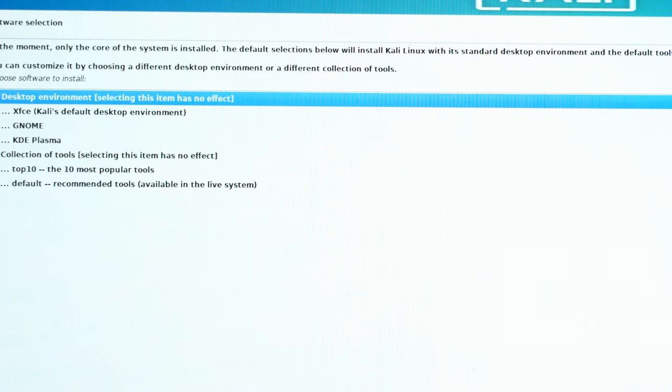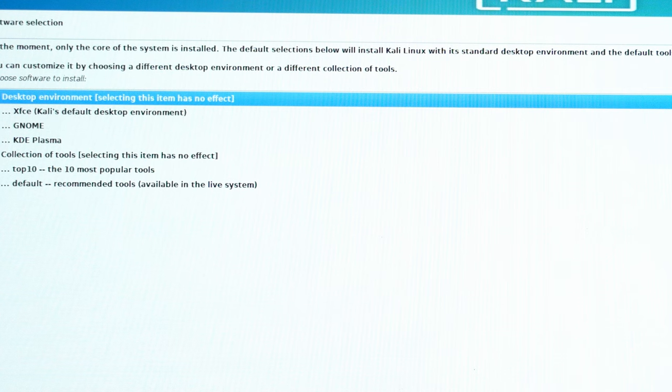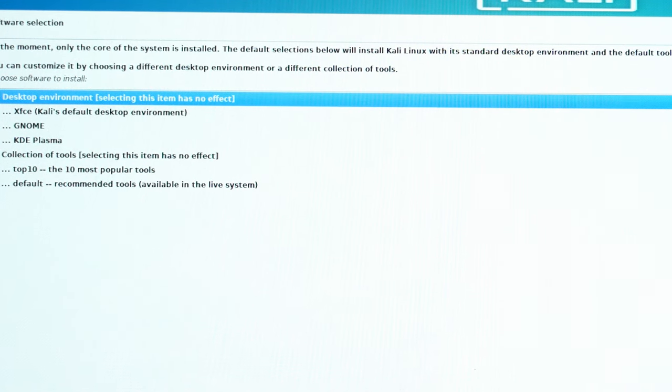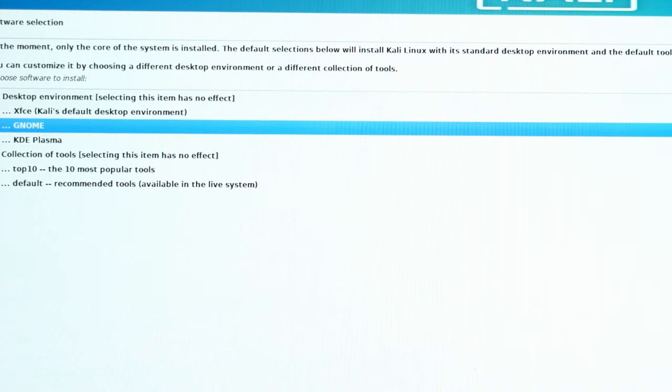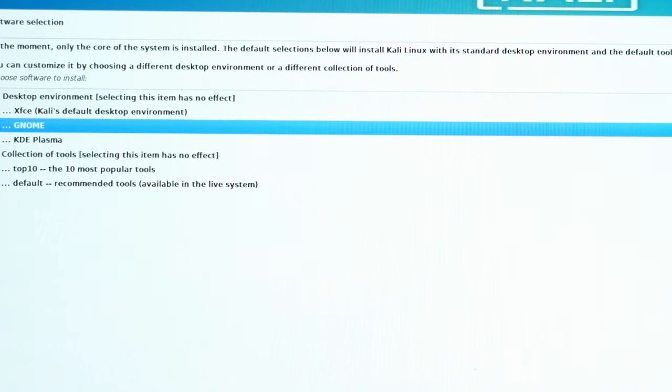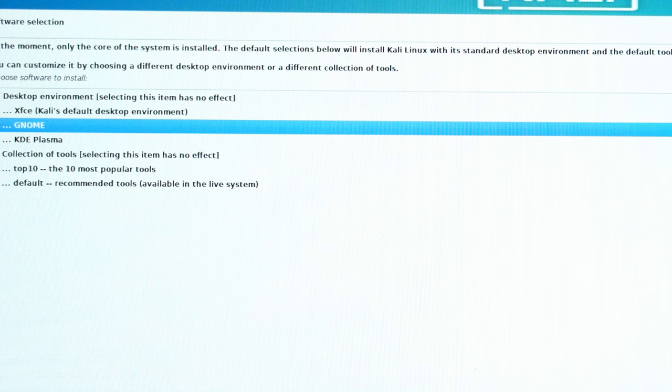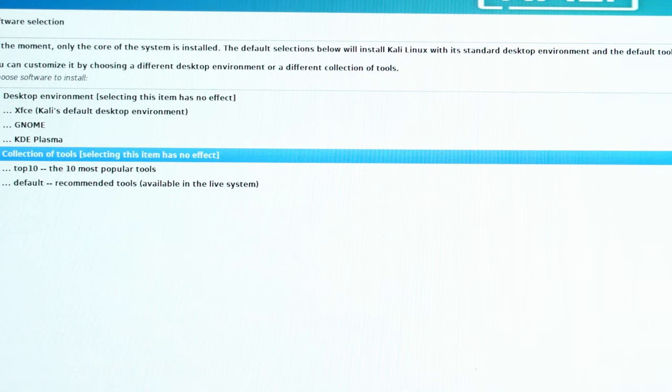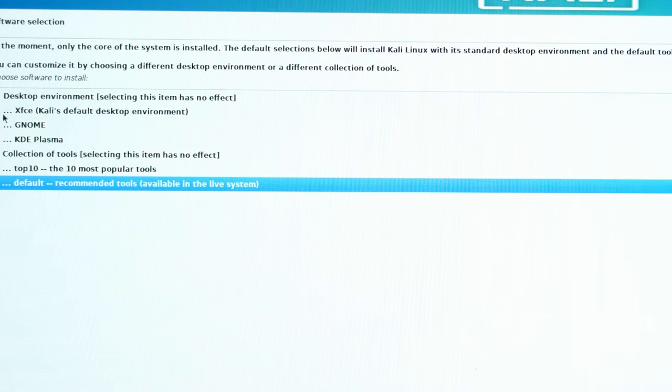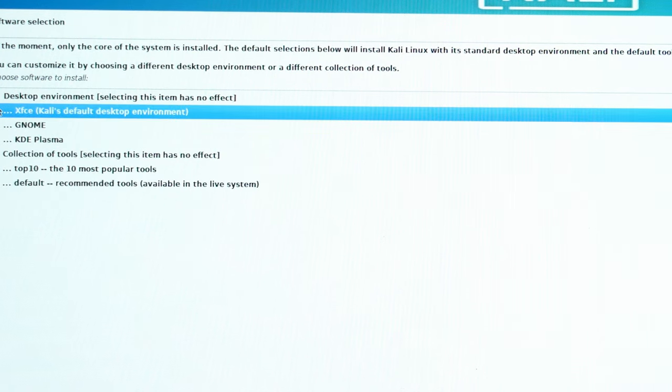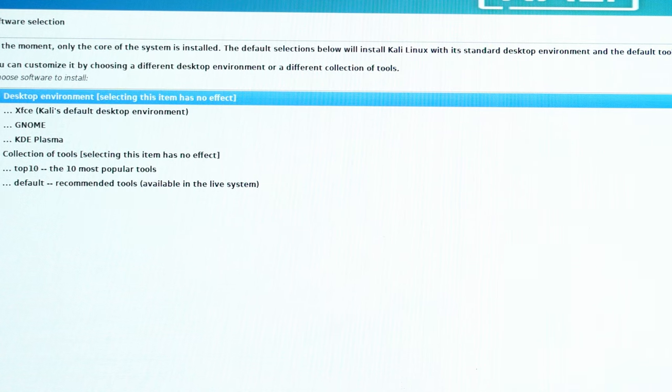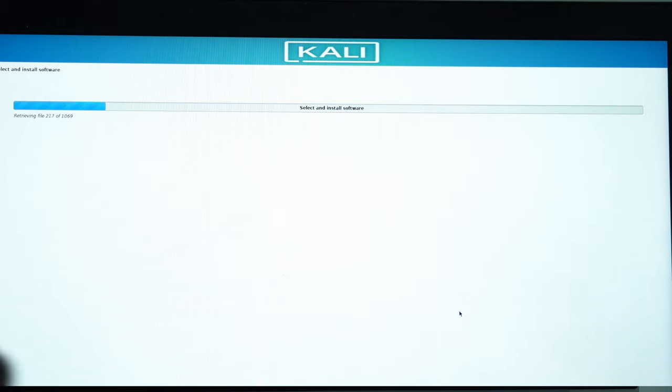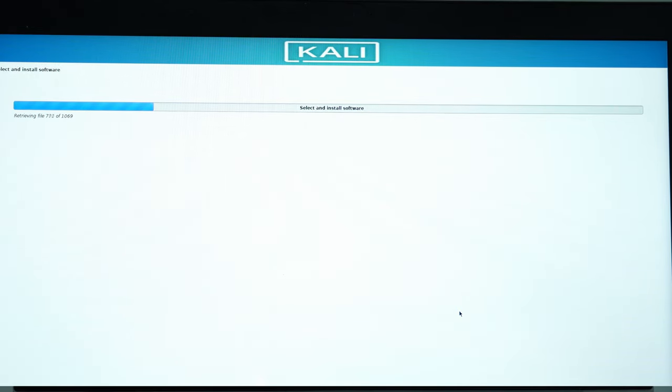So this is where we are going to select the desktop environment. I usually make sure I have Gnome selected. And the rest here, you can still have the rest. But this will depend on your preferences. I prefer Gnome. Hit on Continue. And it will start retrieving and installing other softwares and everything that comes with it.